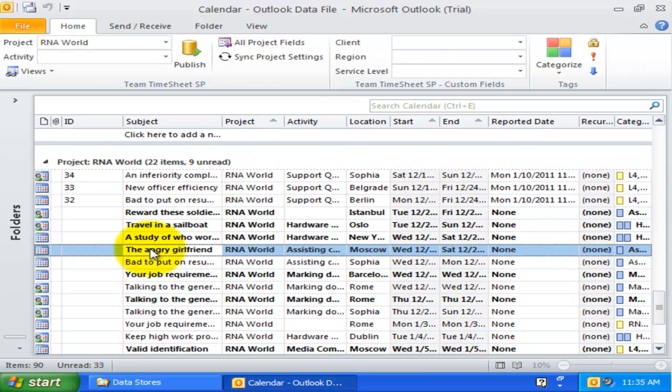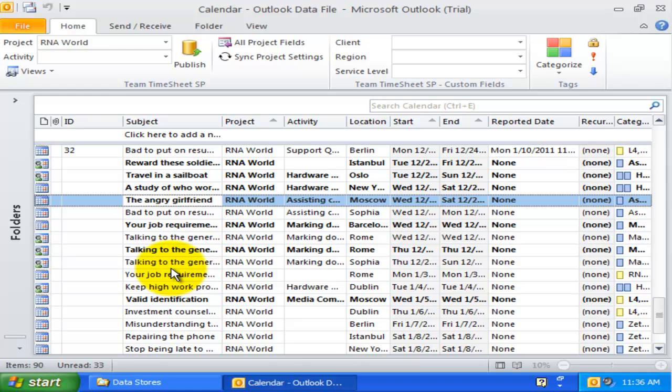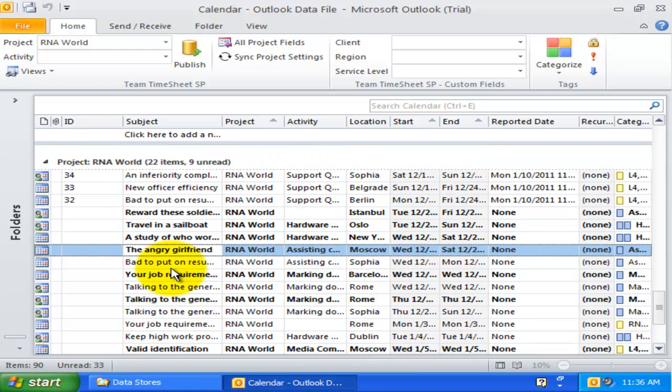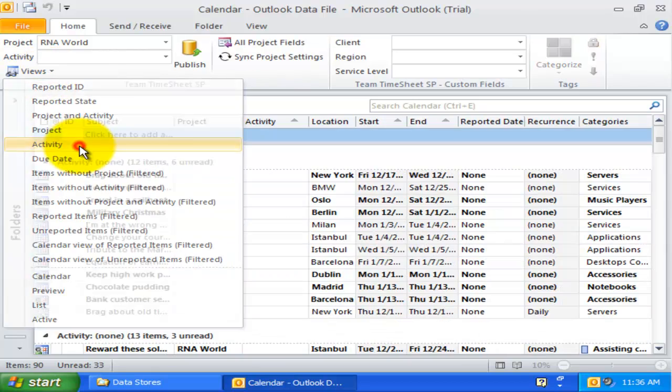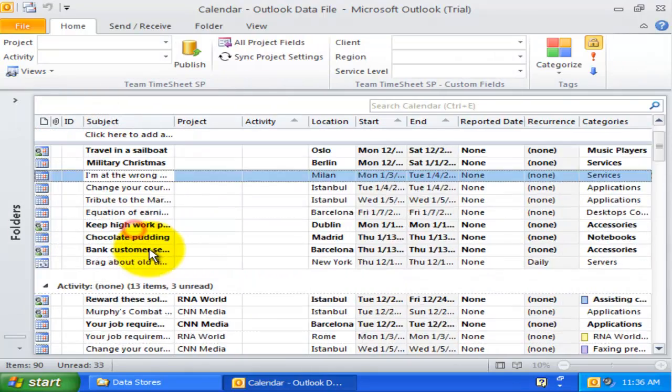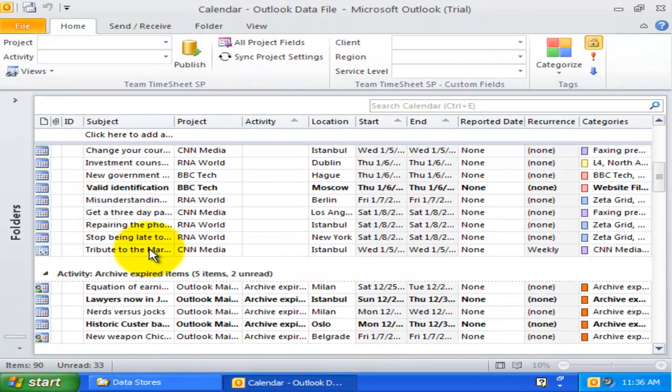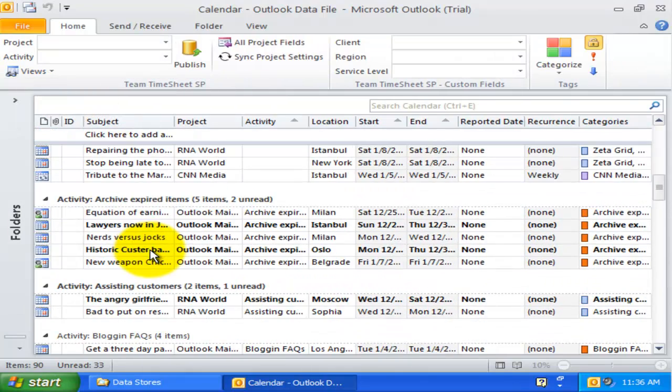Doing so, all the items for that expired project are transferred to the new project in just a single operation. The activity view groups all Outlook items by the assigned activity of a particular project.